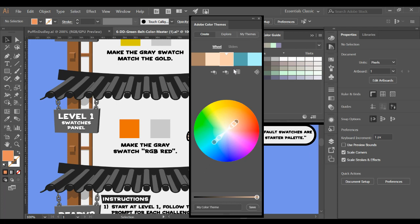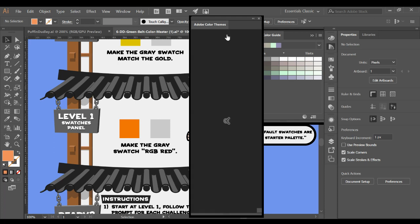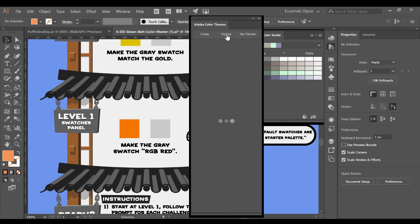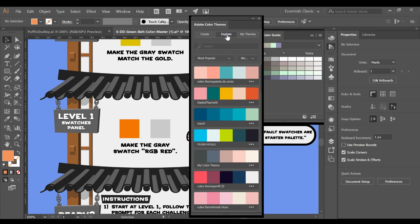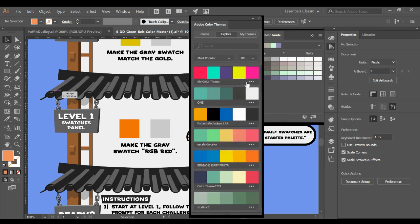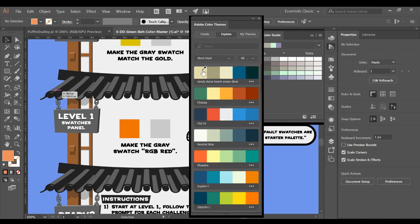If you're not even sure where to begin with color, if you go to Explore, this will connect to the online forum where a ton of people have put their own color schemes. You can choose the ones that are most popular for the week, or you can choose the ones that have been most used, the ones that most people have clicked on.